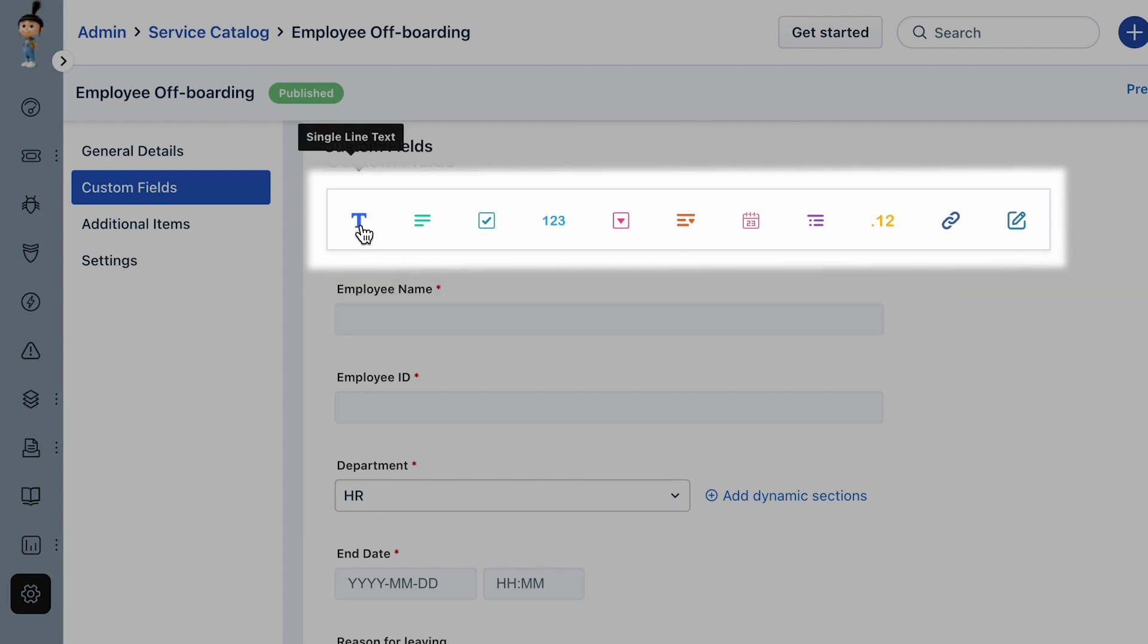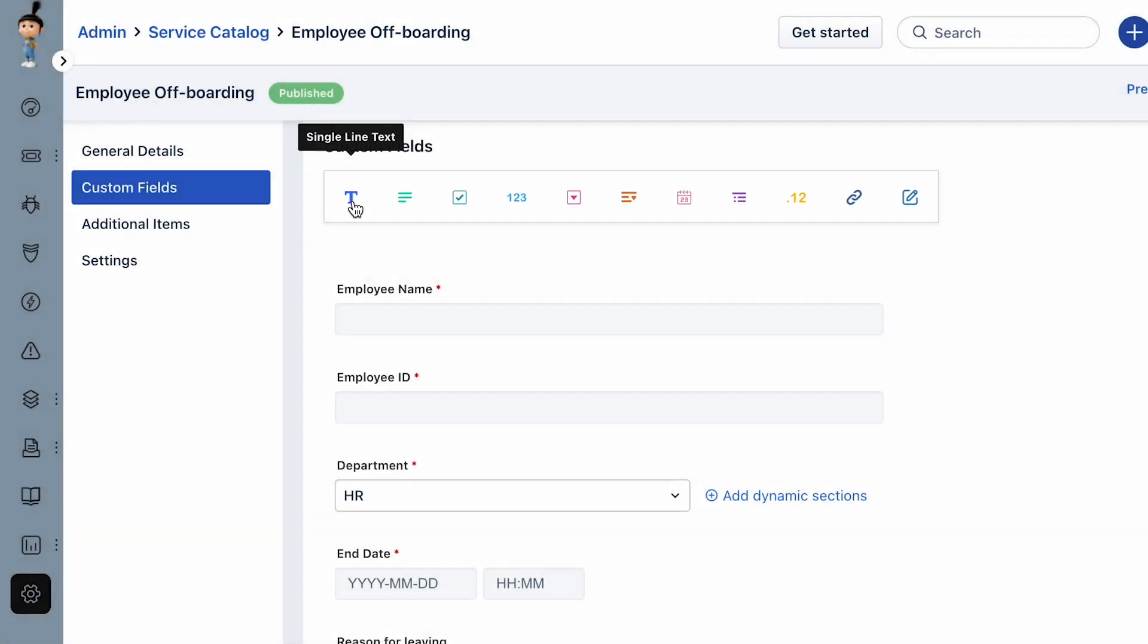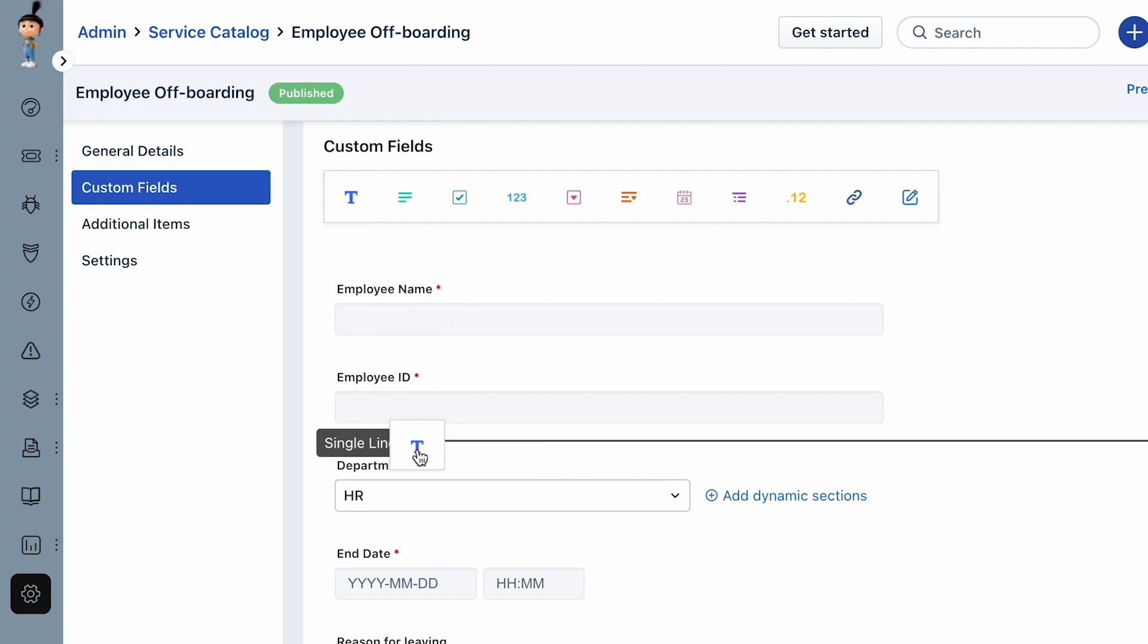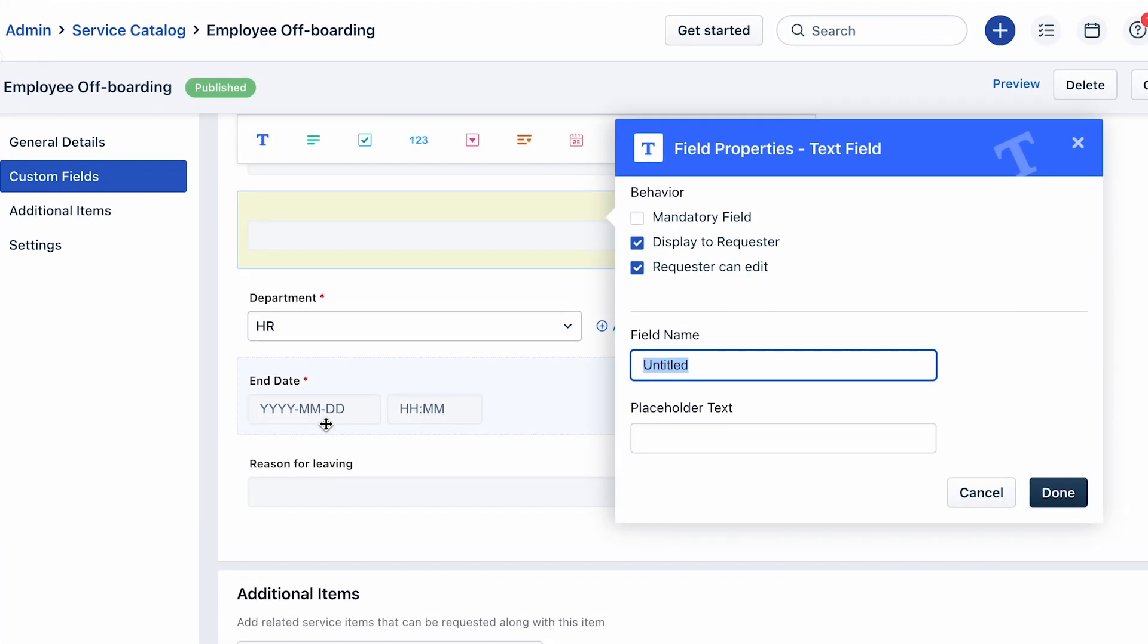Let's assume you need the employee's job title to process their off-boarding. Drag and drop the single line text field.